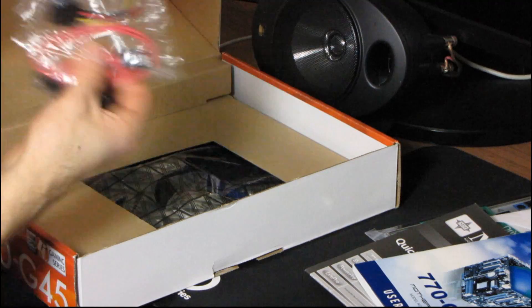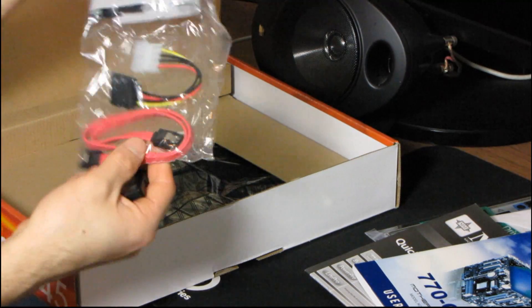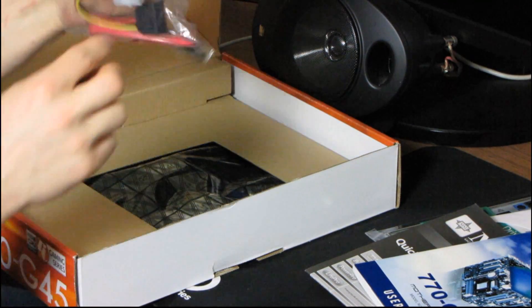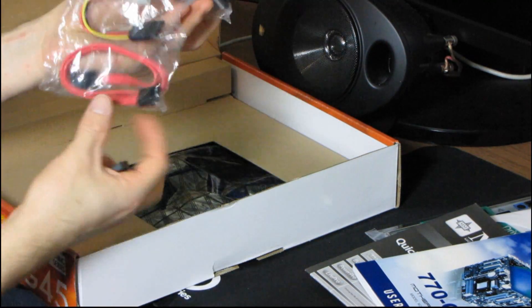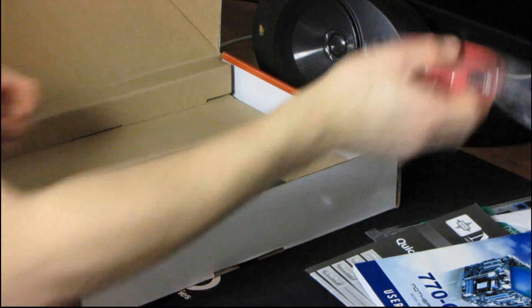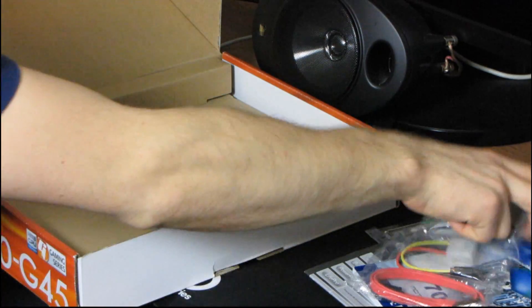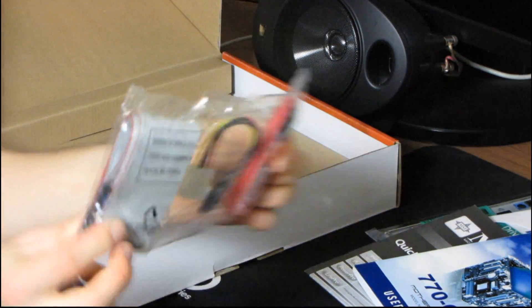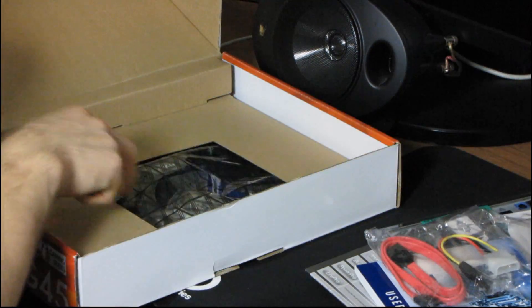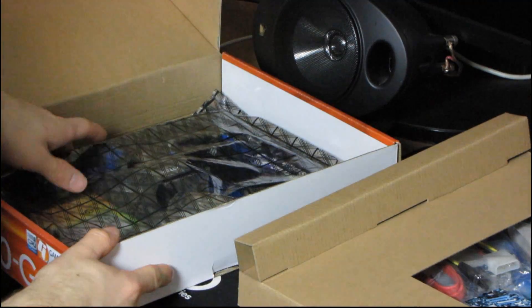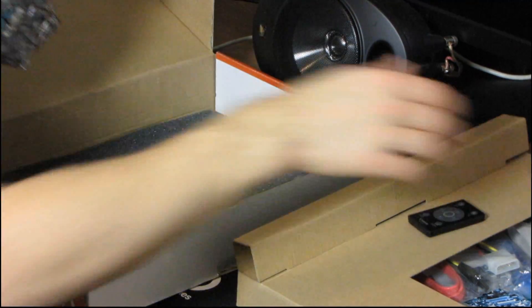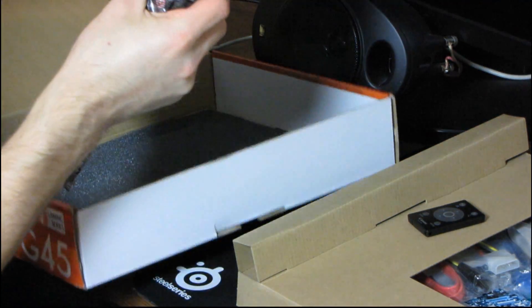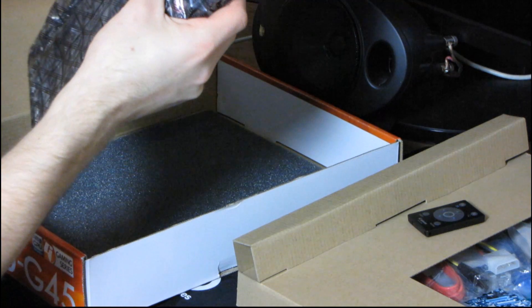So next we've got one IDE cable, one SATA cable, and then one Molex to SATA adapter. That is a fairly bare accessory package as far as cables go. But if you're anything like me, you've probably got about 50 SATA cables lying around anyway.